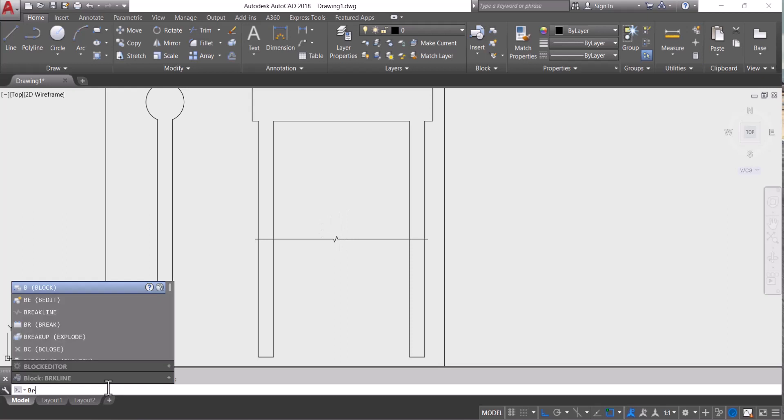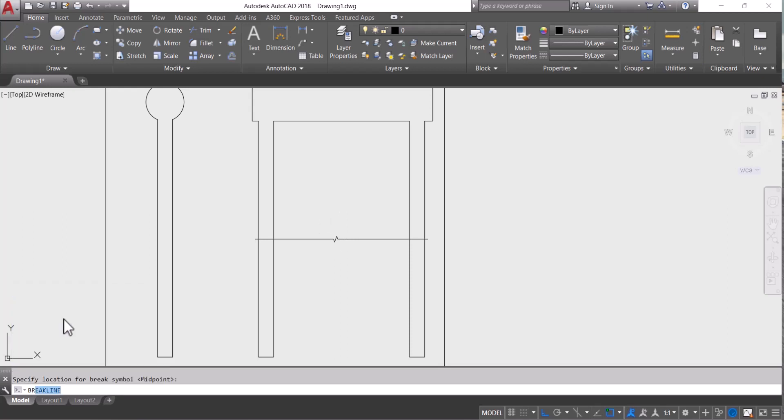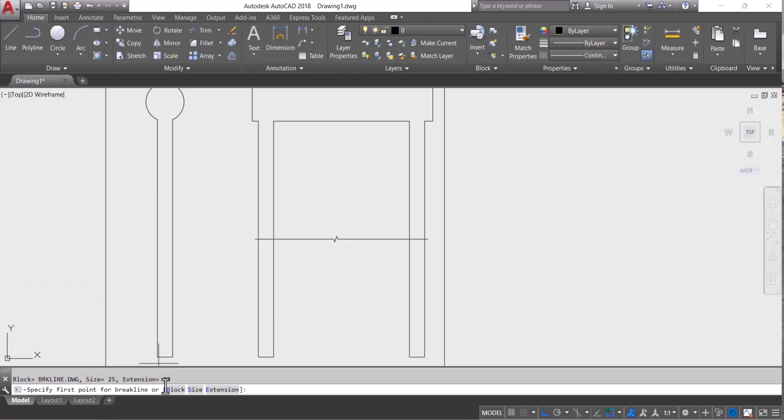Let's start to increase the size. Go to break line again here. Then you can see we have a few options here: Block, Size, and Extension.